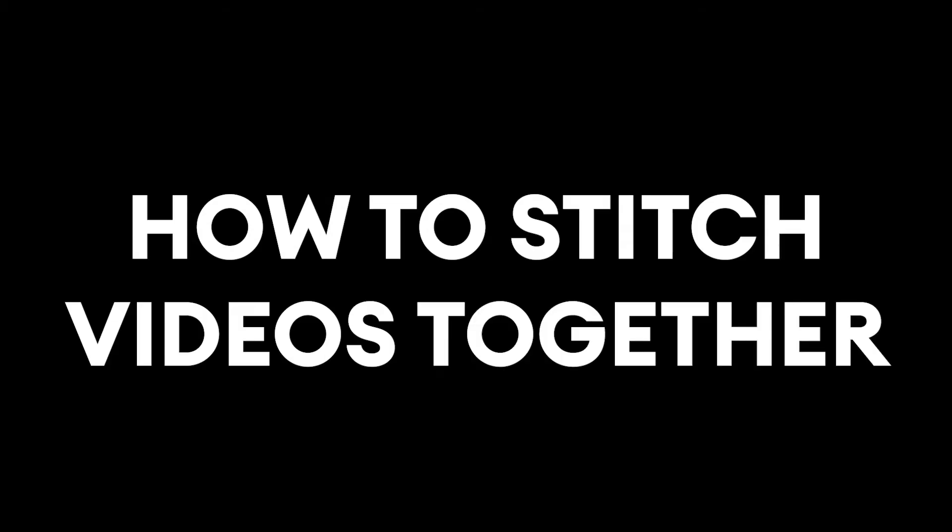How to stitch videos together. Hey everyone, Alec here with Veed. In this video, I'm going to be showing you how to stitch multiple video clips together to create one long video, basically a video compilation of your video clips.